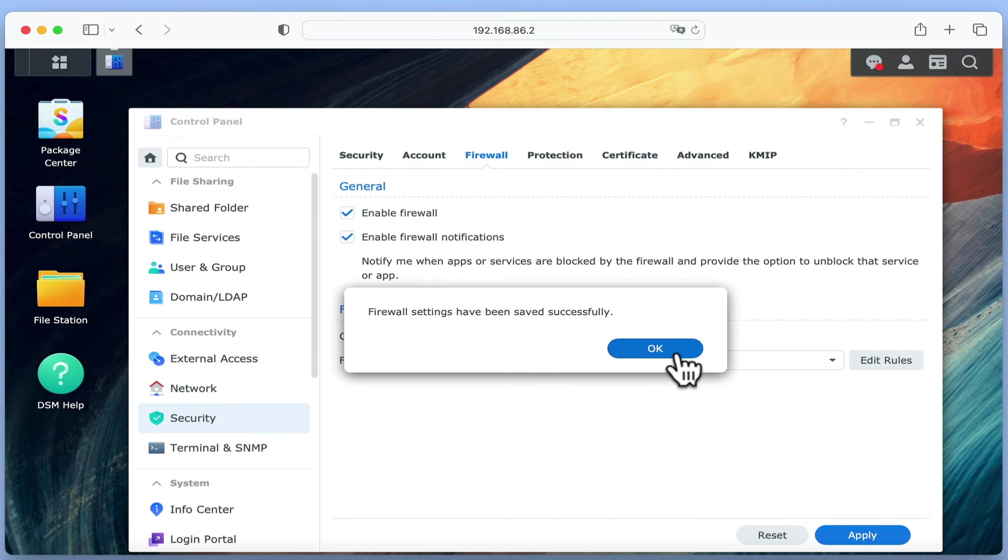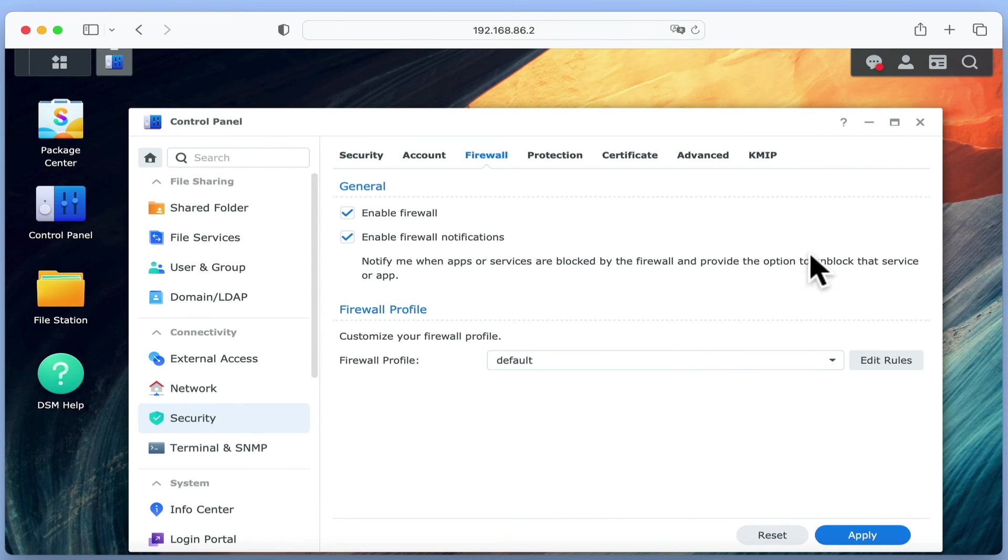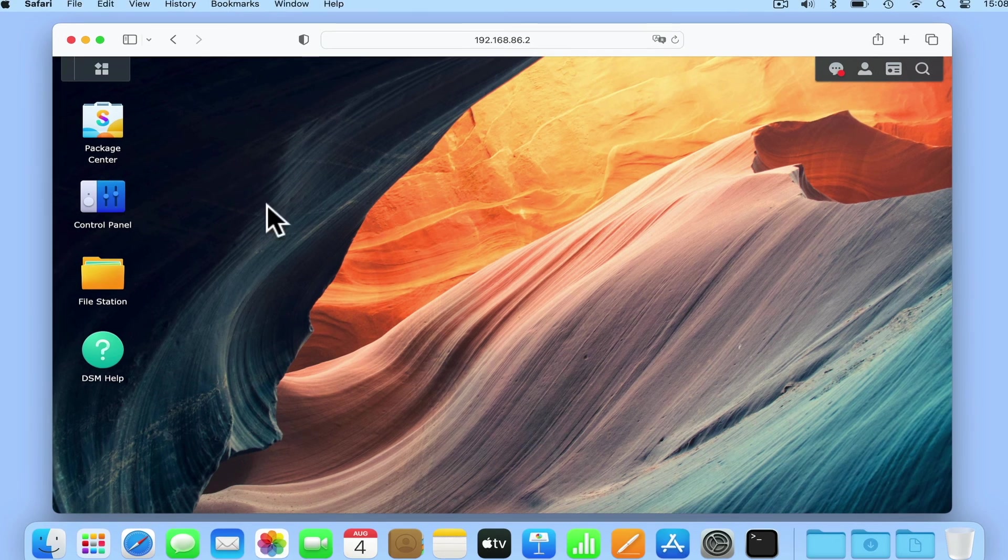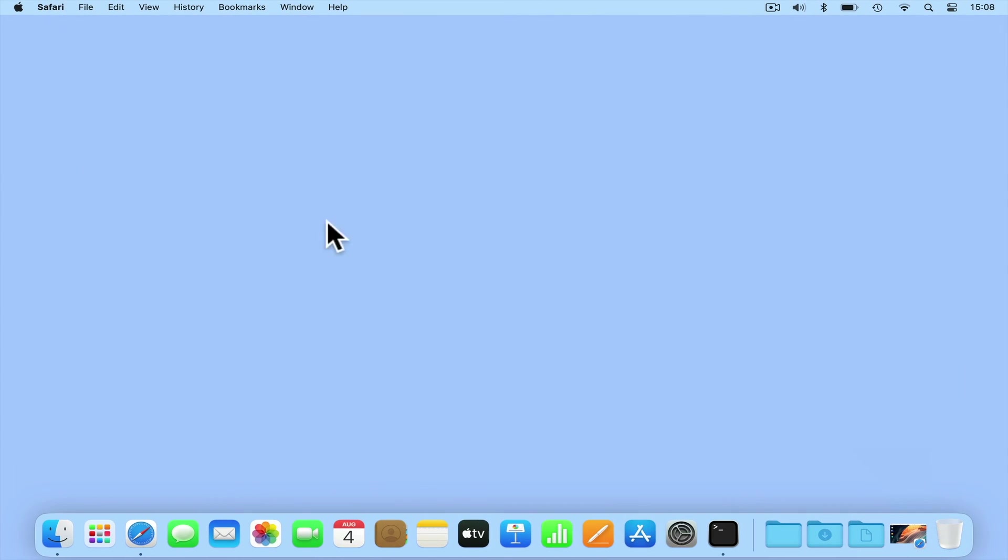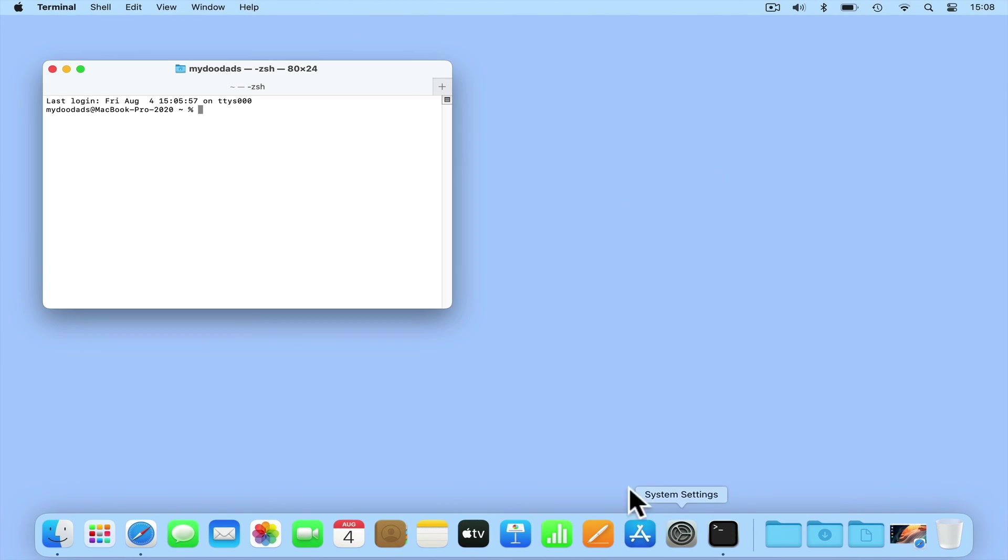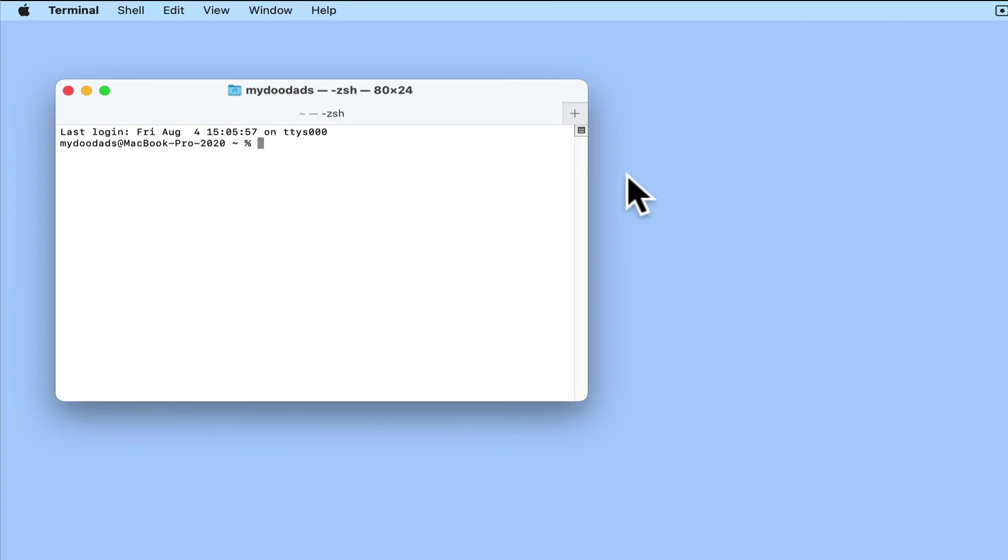If we once again open our terminal, we can now test that our rule is working by trying to ping our NAS. Once again, if we use the ping command followed by the IP address of our NAS, we now receive a ping response.